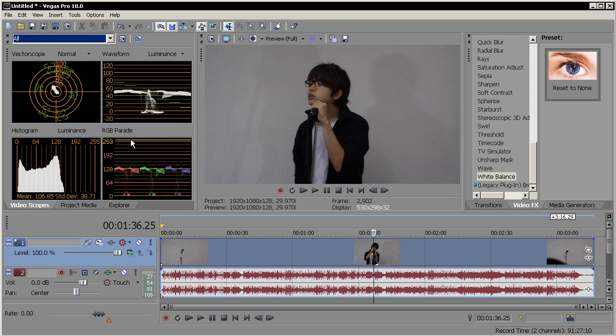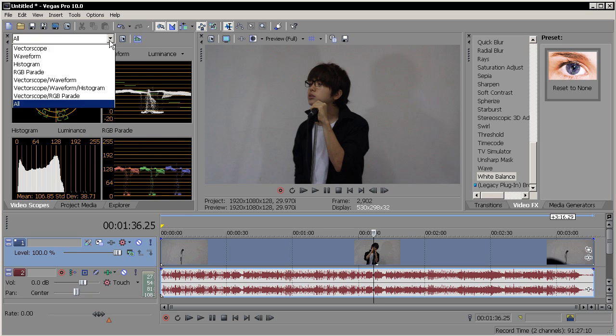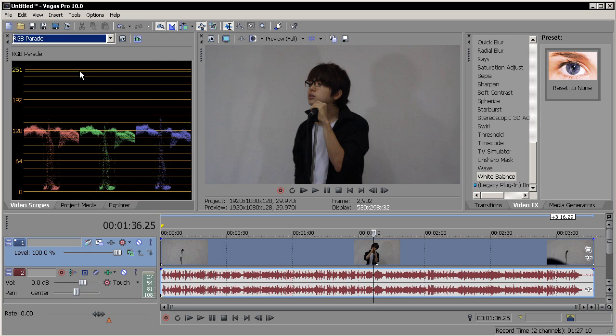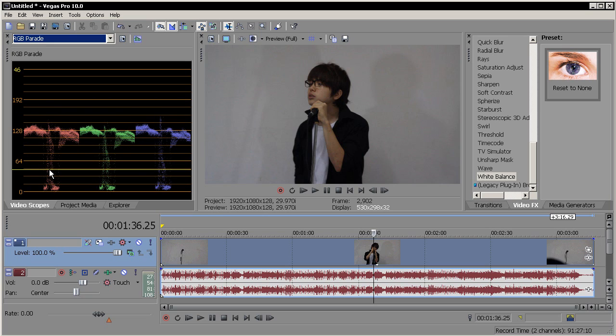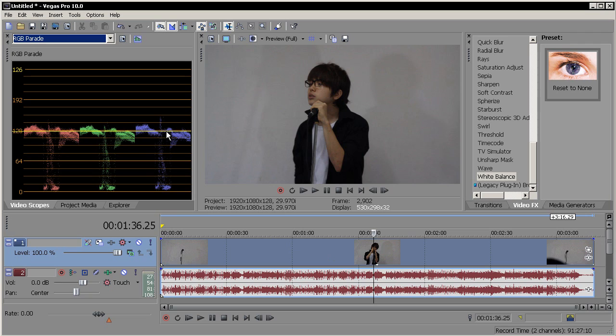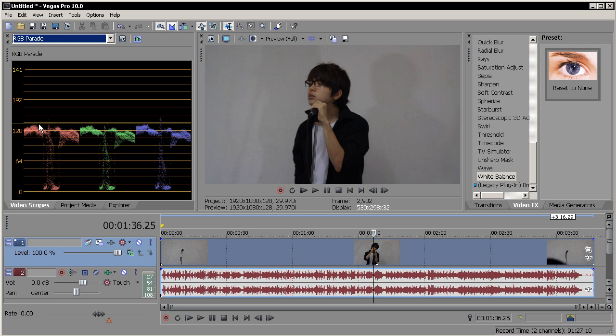Now what RGB parade means. This is how much blues you have and how much greens you have and how much reds you have in your clip right now, right where your cursor is. I have too much blue in my footage as you could see, and a little bit of green and red. Your video is made of RGB colors: red, green, blue.